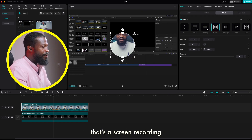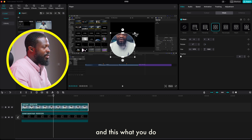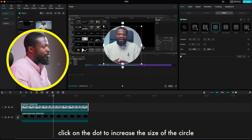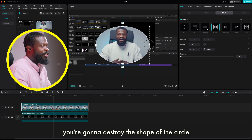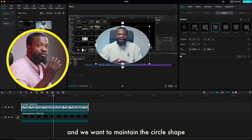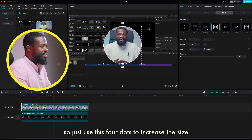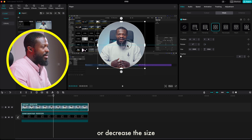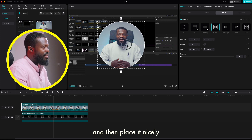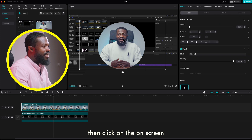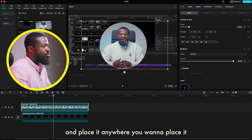Click on the dots to increase the size of the circle. Don't use the side dots — when you use them you're going to destroy the shape of the circle, and we want to maintain the circle shape. So just use the corner dot to increase or decrease the size, then place it nicely. From here just go back to basic, then click on the on-screen control and place it anywhere you want.